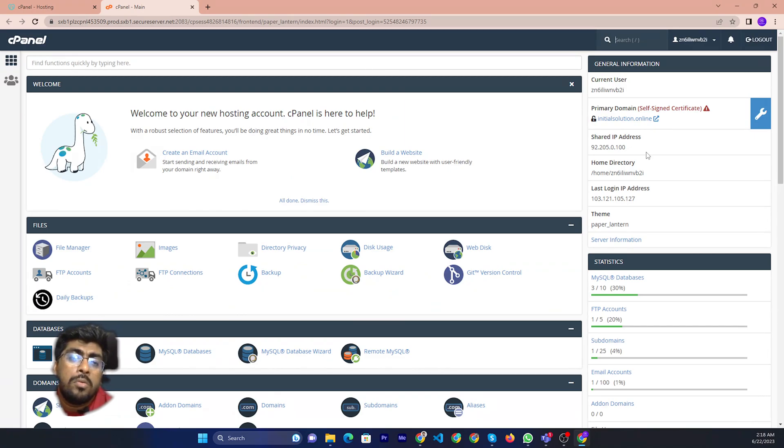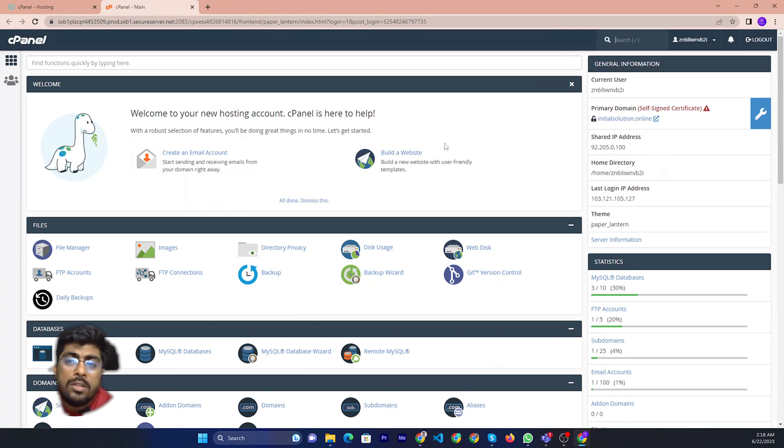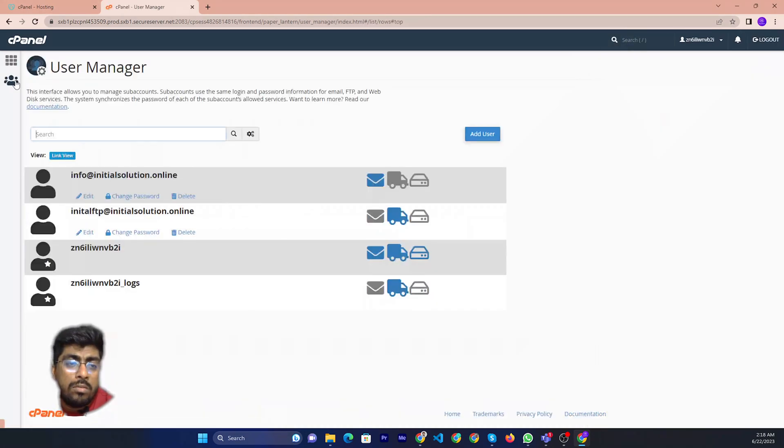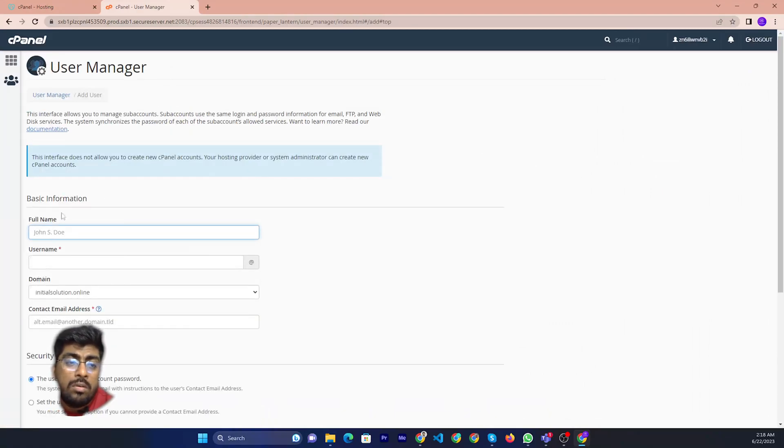Or create new user to manage this cPanel. Then you can just click the user icon, then you can add new user.